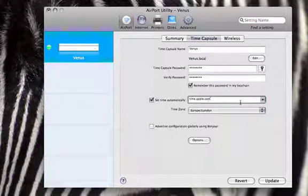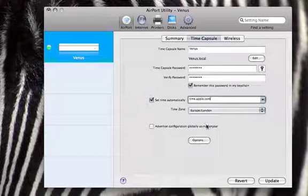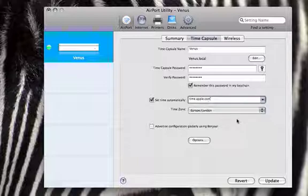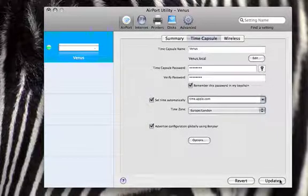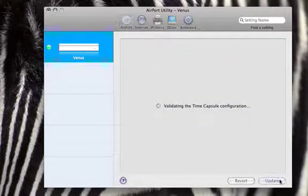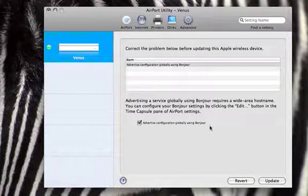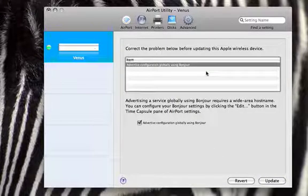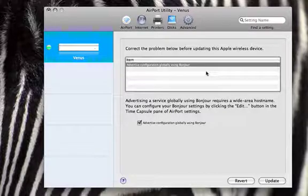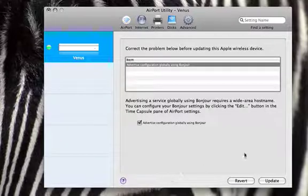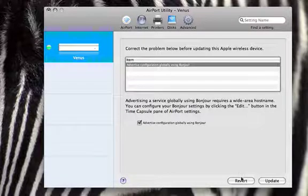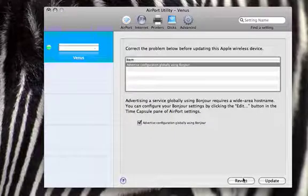Then I've got it set to London time and I have advertise globally using Bonjour unchecked. Because if you do that and click update, it comes up with a thing saying correct the problems, and you have to do some manual tweaking.